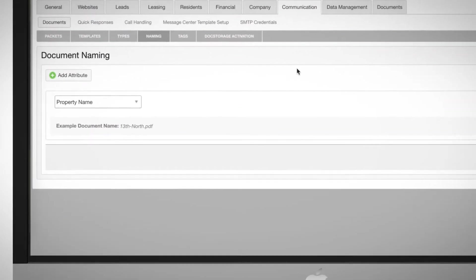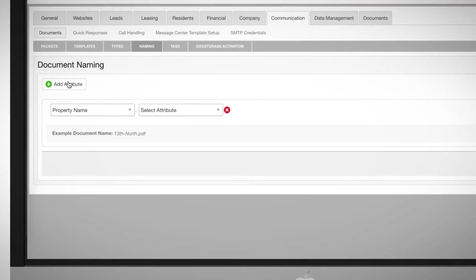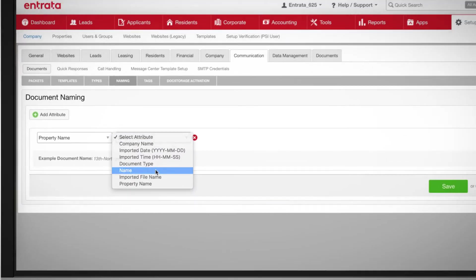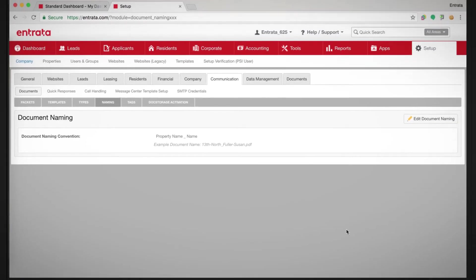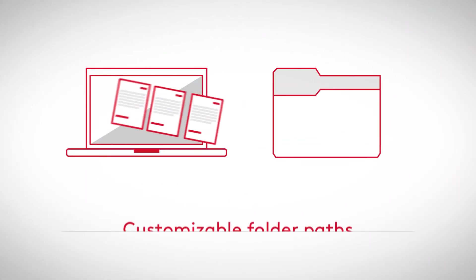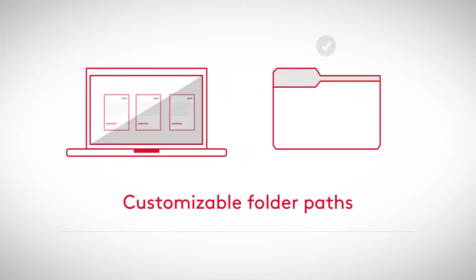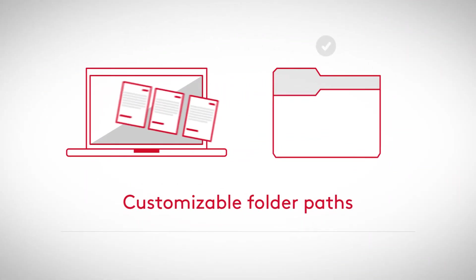With customizable naming conventions, it gives you the ability to have standardized file names. You can also organize exports with customizable folder paths to make everything easier to export.